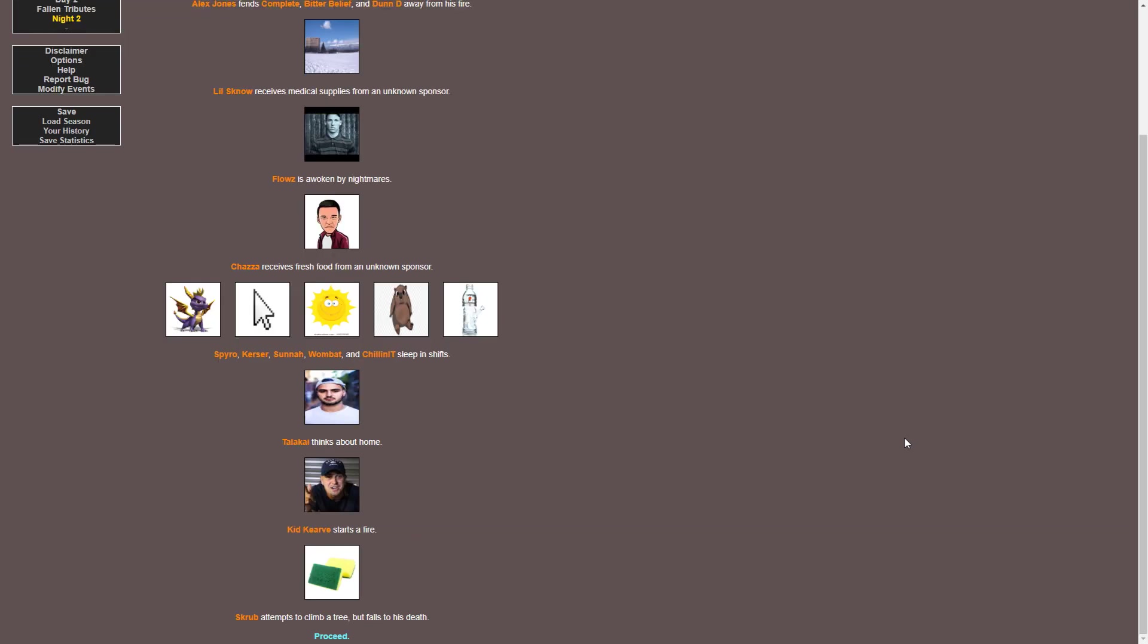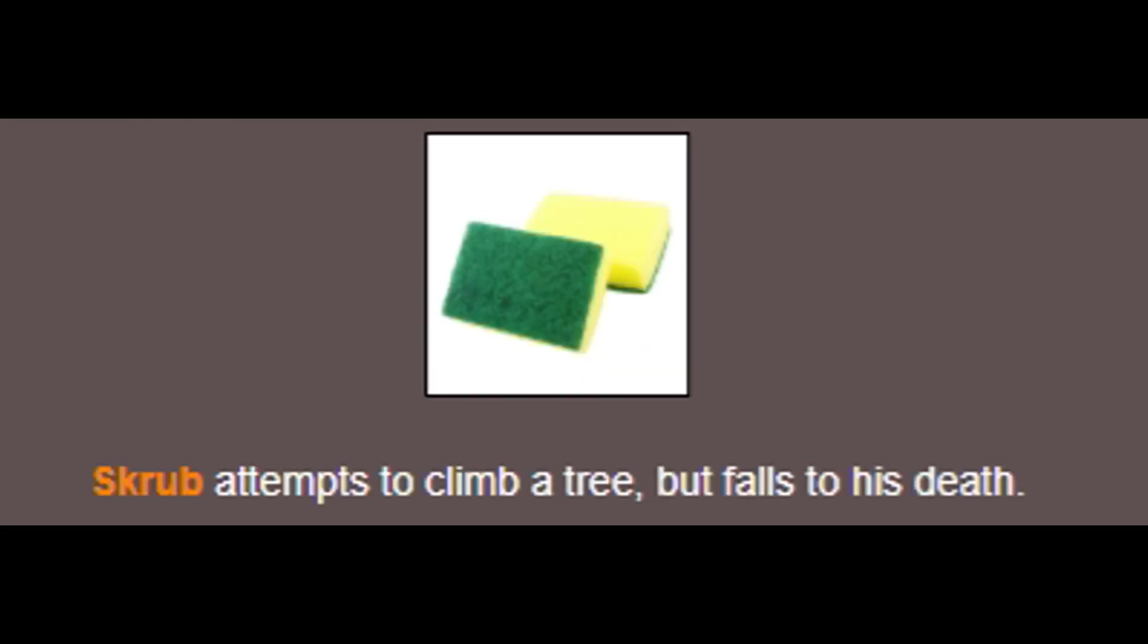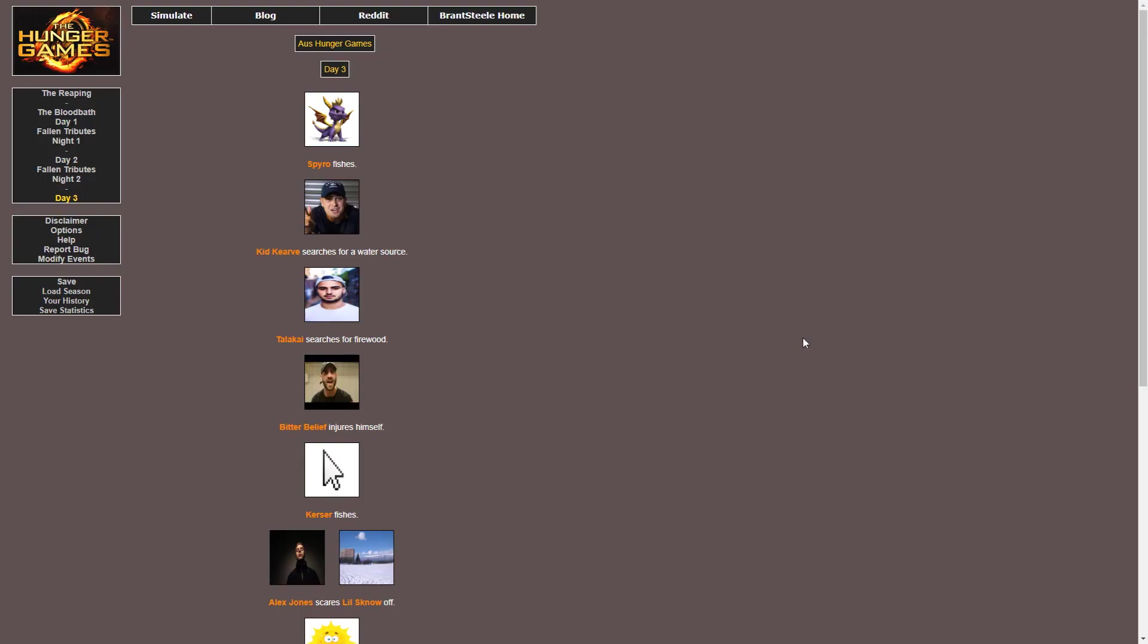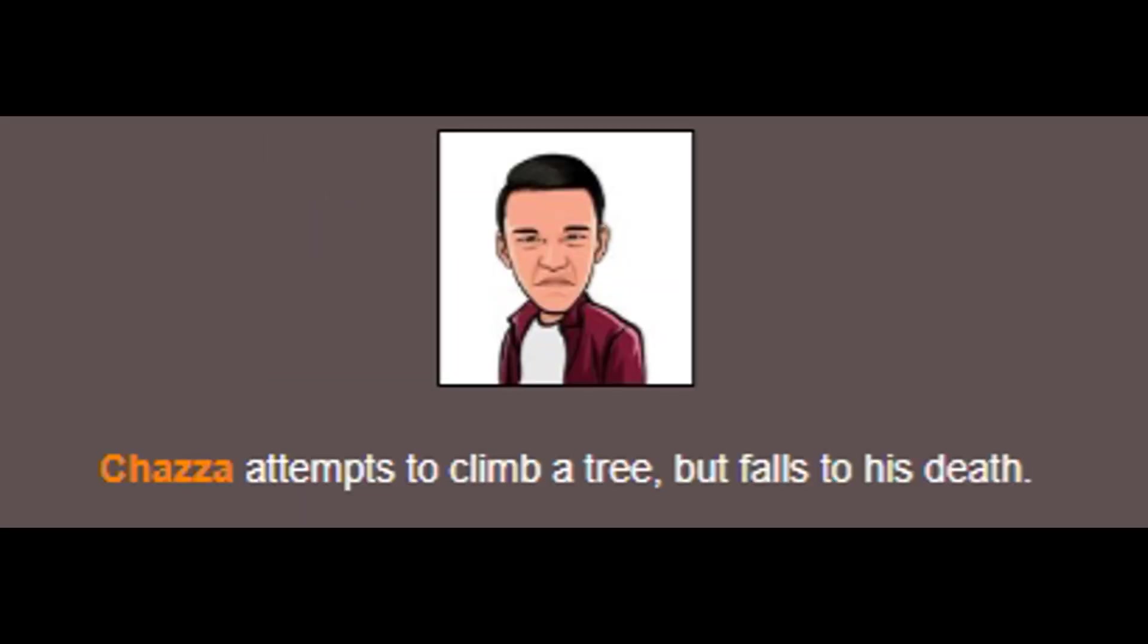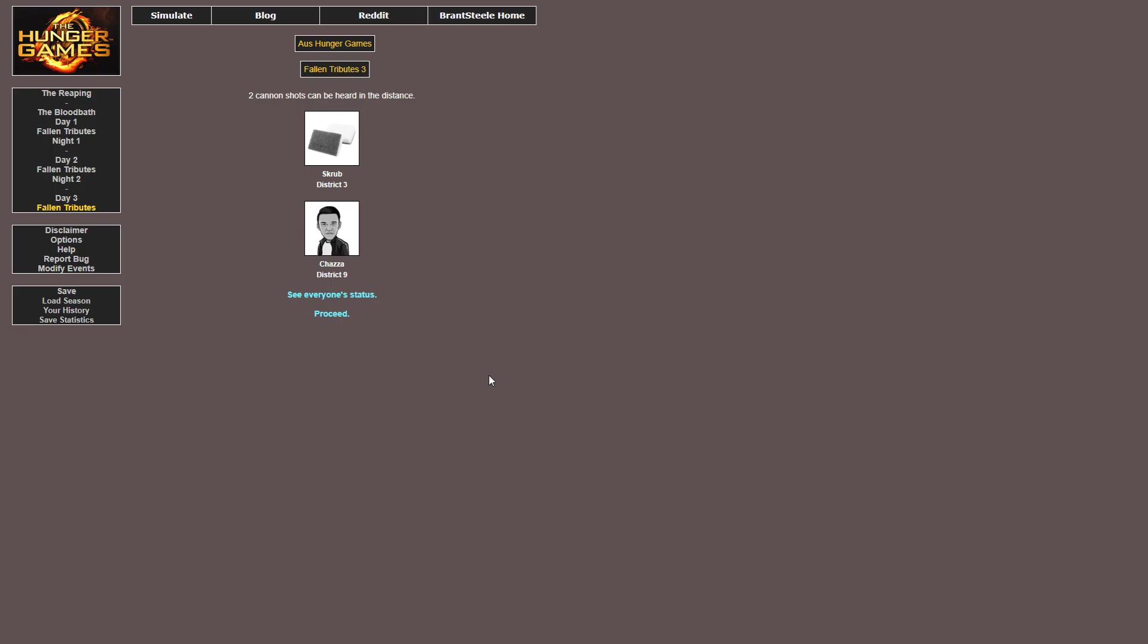Spyro, Cursor, Sonner, Wombat and Chillinit are just having a sleepover apparently. Scrub attempts to climb a tree but falls to his death. I'm done. Scrub just had the funniest ones of them all. Just a bunch of gathering resources and stuff. Alex Jones scares Little Snow. What is Alex Jones doing to scare away all of these people? Chazza attempts to climb a tree. Alright, I'll just go fuck. The two most interesting characters are now out from the game. That's it. That's the end of the video, guys. I hope you enjoyed.